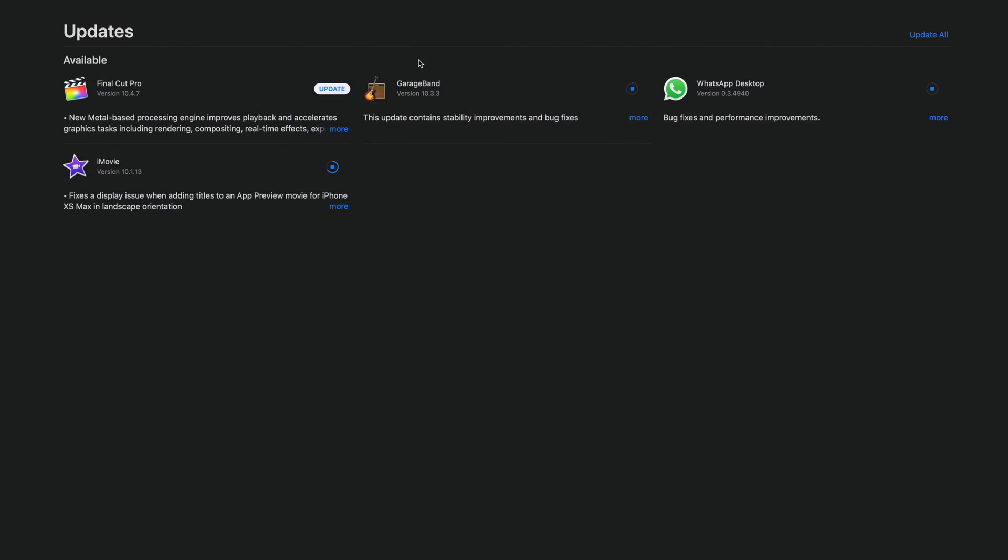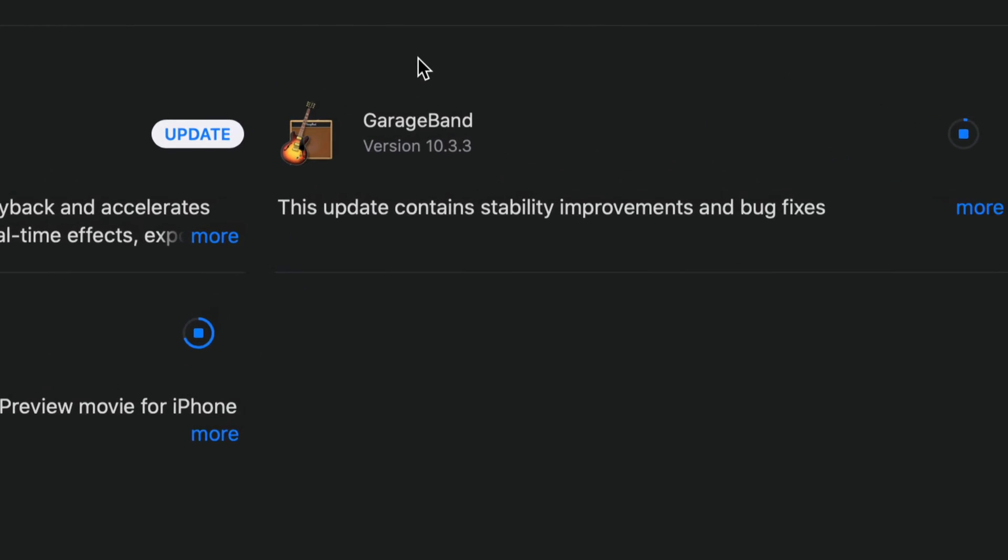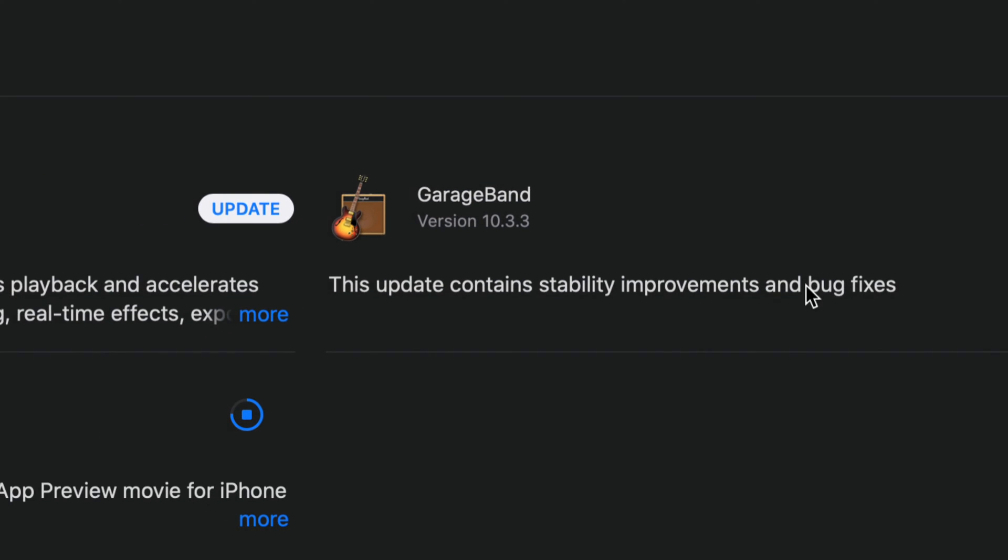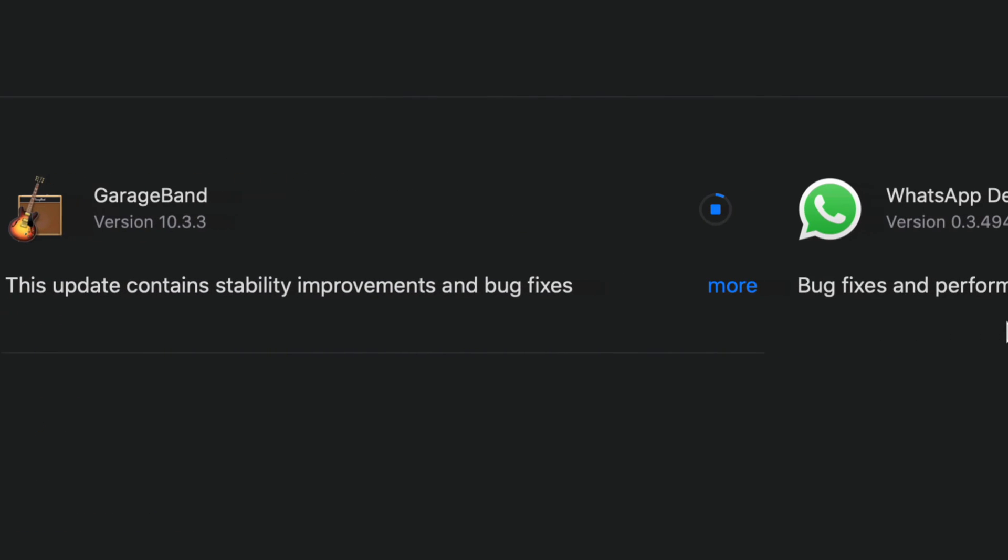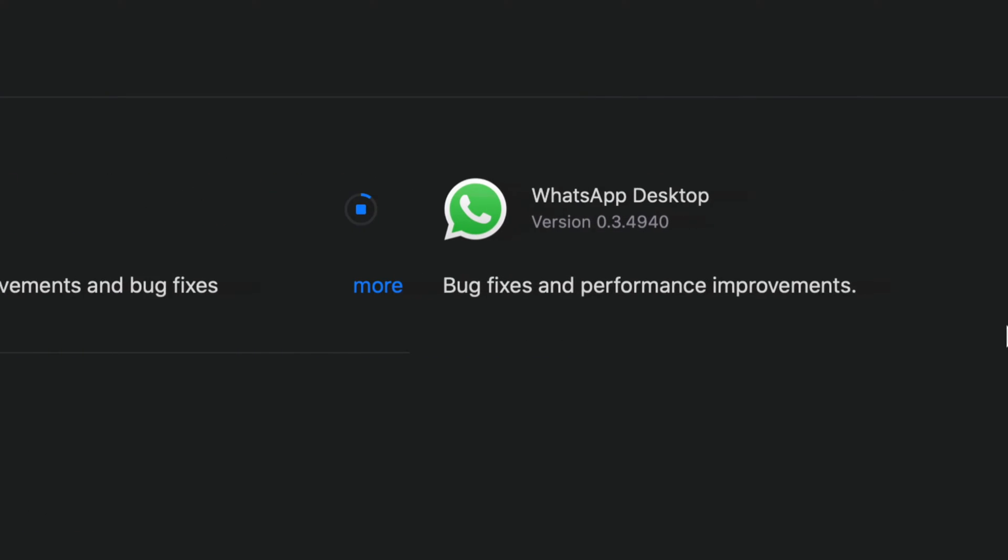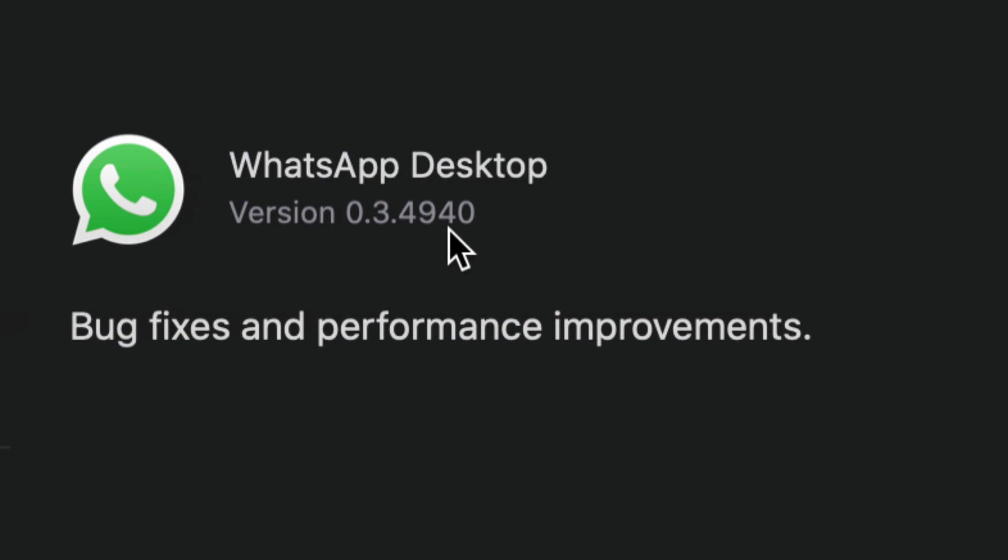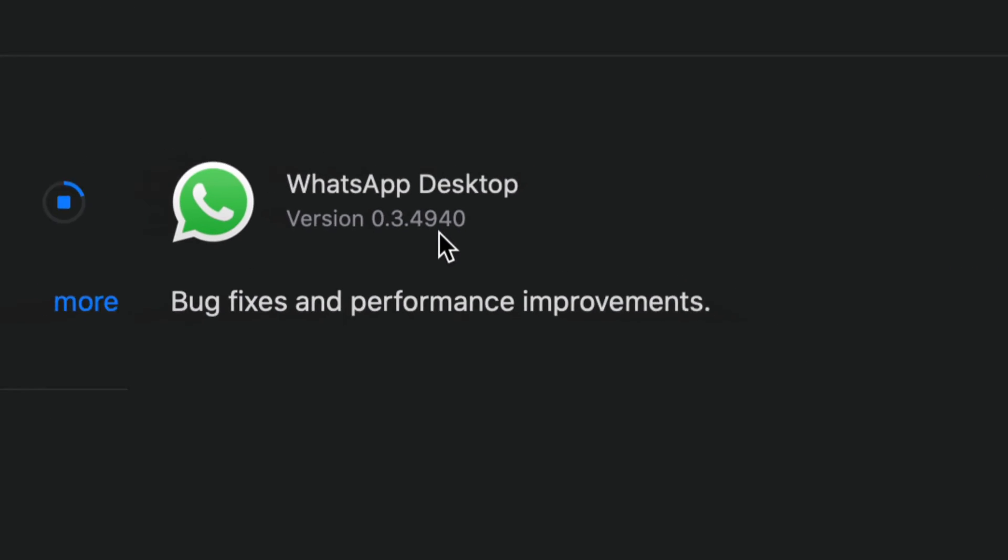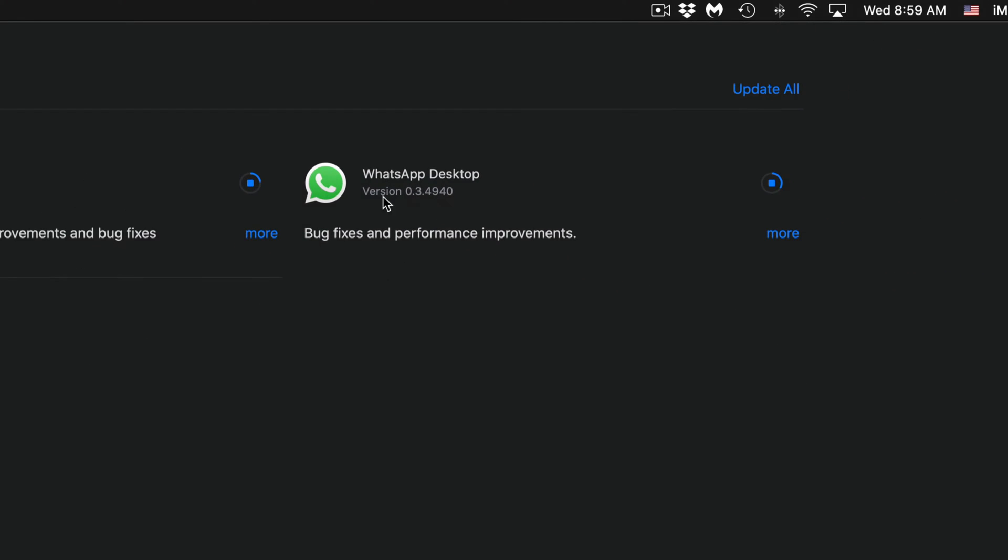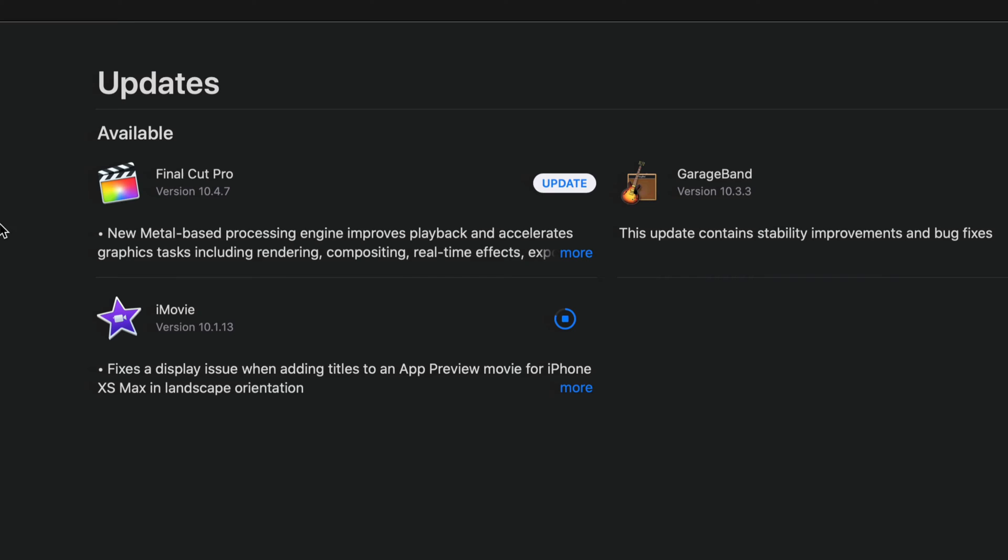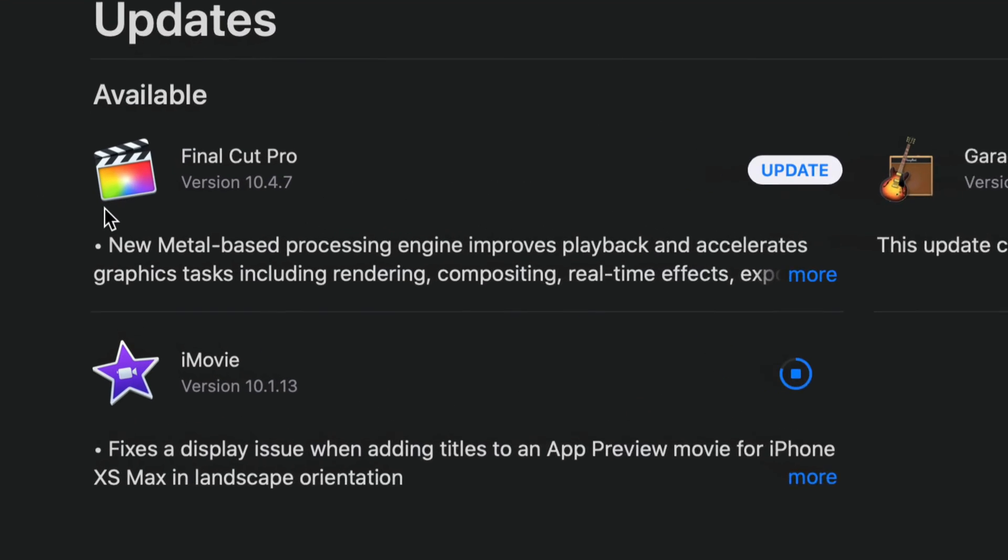GarageBand, we can see version 10.3.3 - that's the newest one we're updating to. WhatsApp, this is the latest version, 49.40. Then we have Final Cut Pro, which is version 10.4.7, and iMovie 10.1.13. How long will these updates take? Well, it depends on your internet speed.